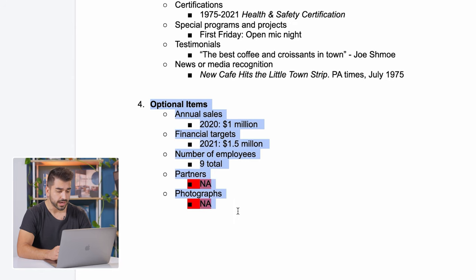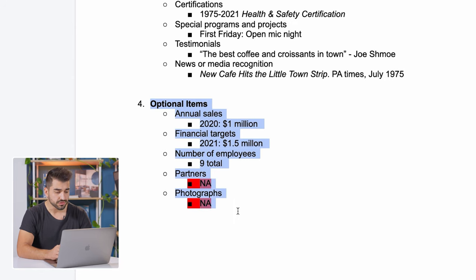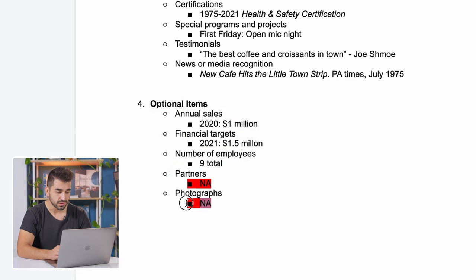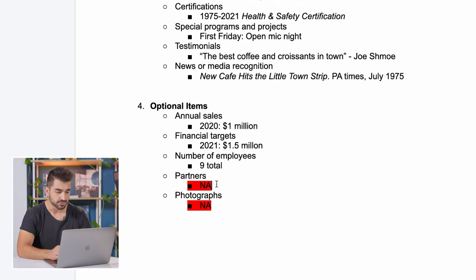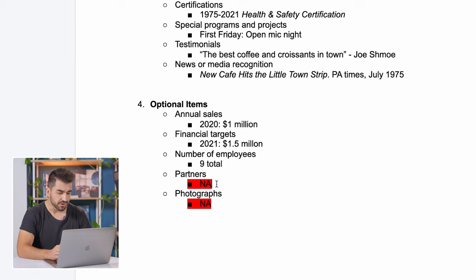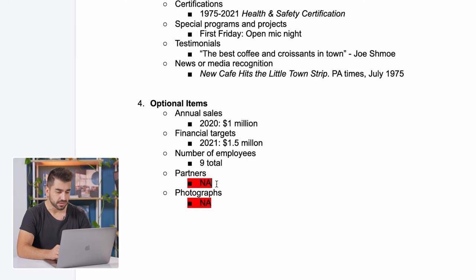Number four is the optional items. You can put sales and target information, but I'm going to leave it out of the video that we create today, but still put it on here just for your own knowledge. For partners and photographs, I'm going to leave as NA because for this example, it's not necessary.